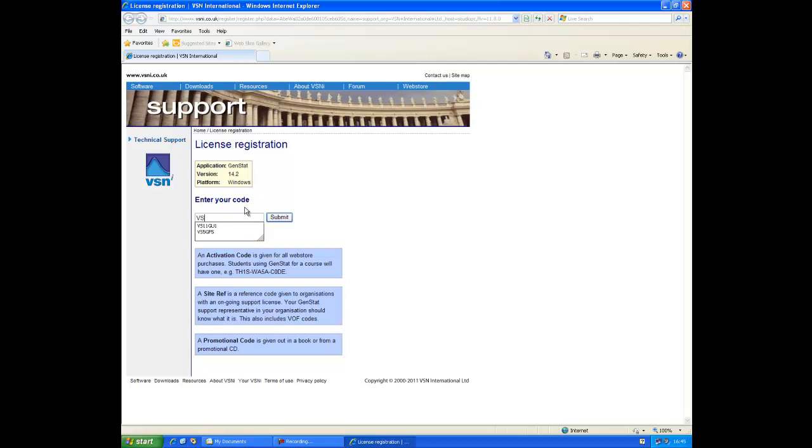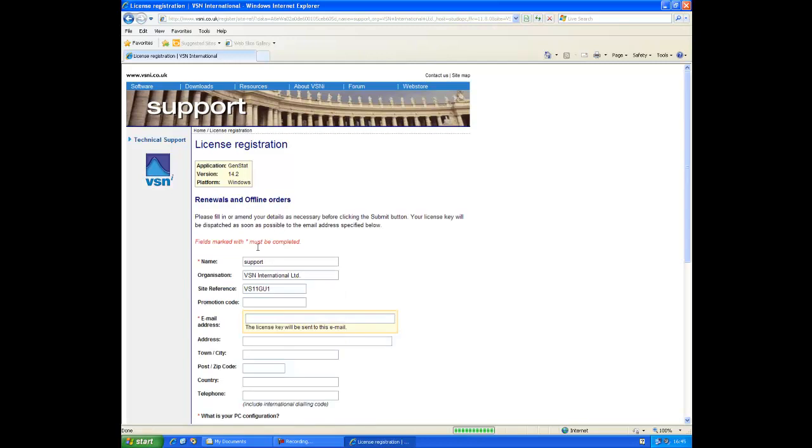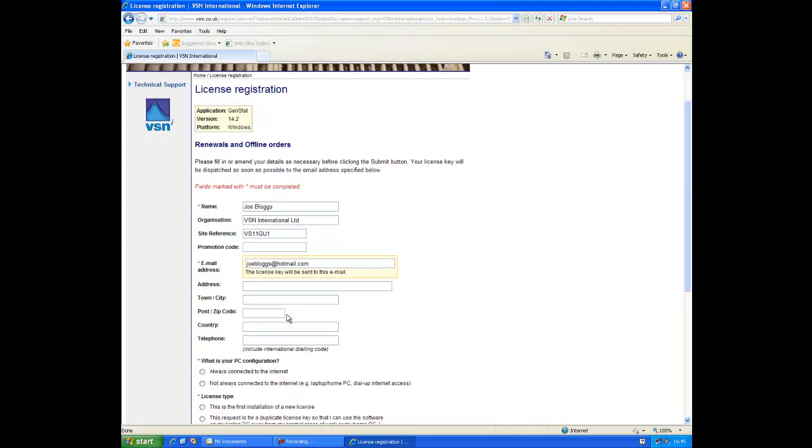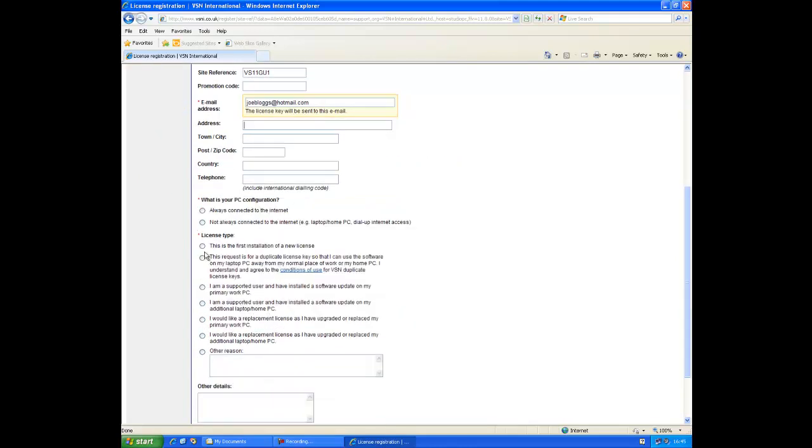Enter your unique site reference number supplied when you purchased GenStat and click the submit button. You will then be taken to this form which you'll need to fill in. Please fill in all the details and make sure you select your correct PC configuration and license type.